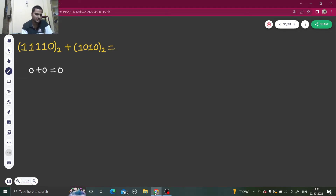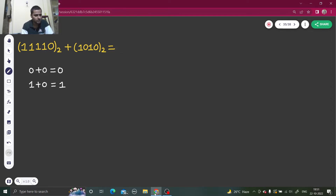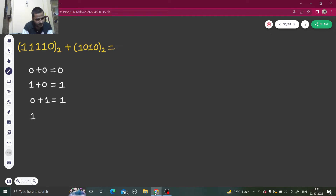Because in decimal also the same is true. Then: one plus zero is one — I think you are okay with this also. Zero plus one is one — no problem till now.